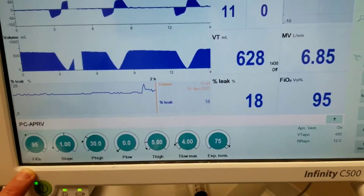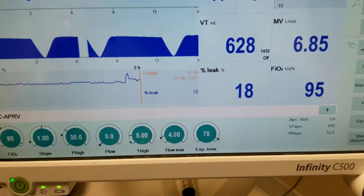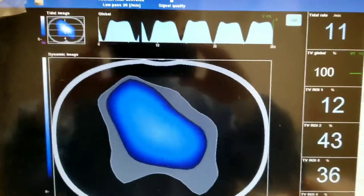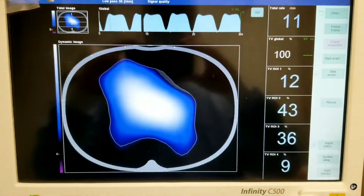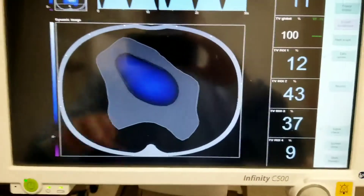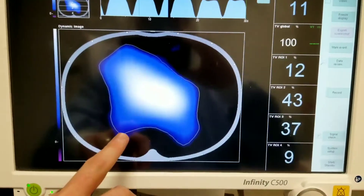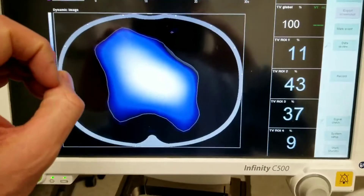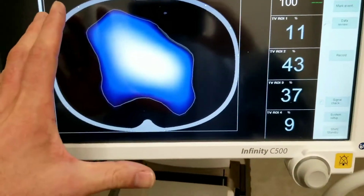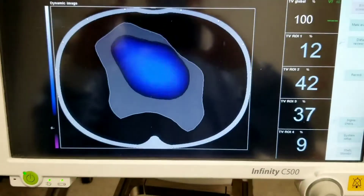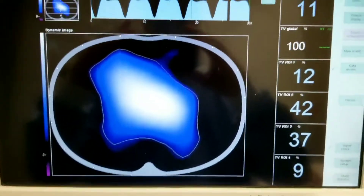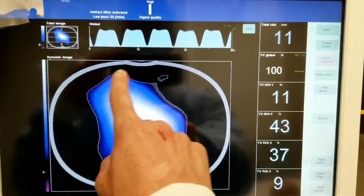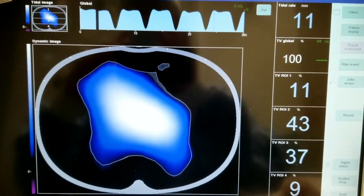Let's look at the tomography. This is what the electrical impedance tomography looks like when you're on APRV. You can see that while the P-high is being sustained, there's good recruitment — the aeration is staying right there. Let's look at the image a couple of times — it sustains. It looks like there's some missing aeration around this area.